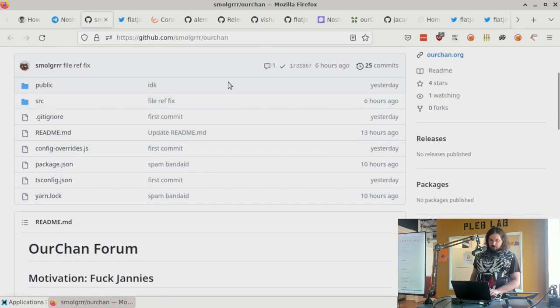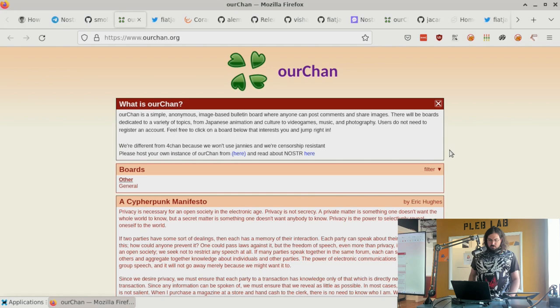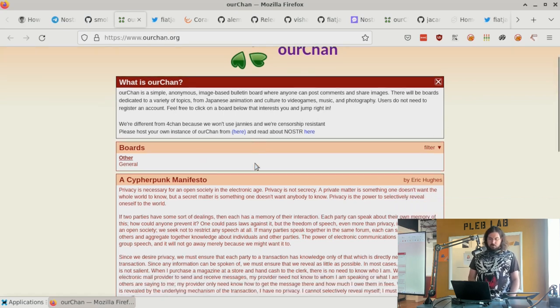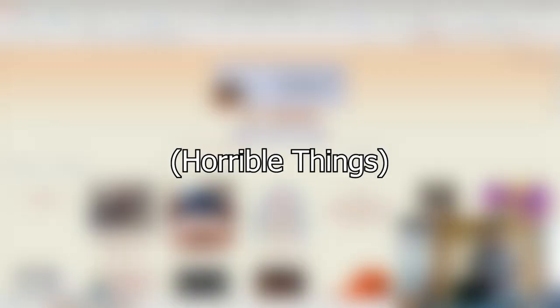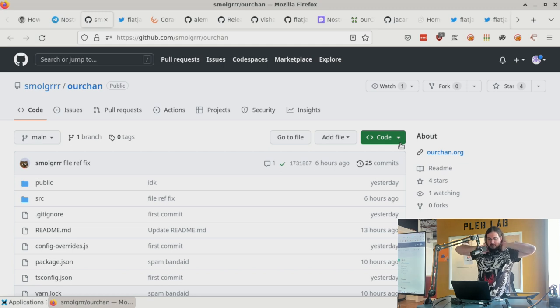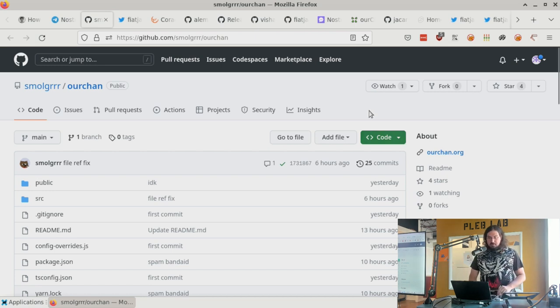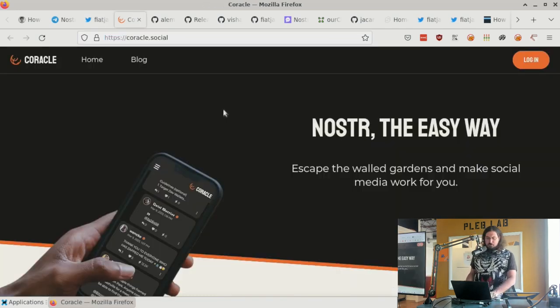OurChan came out this week. It's a rewrite of 4chan to work on Nostr, and the website is ourchan.org. This is probably the first forum software for Nostr. Trigger warning: it's designed to be like 4chan, which has a lot of inappropriate content. The existence of forum software for Nostr is cool, though the content on it may not be good.